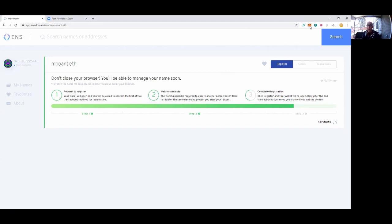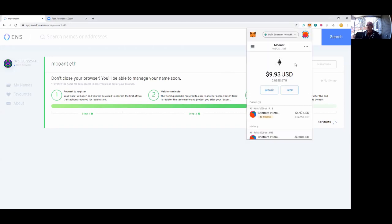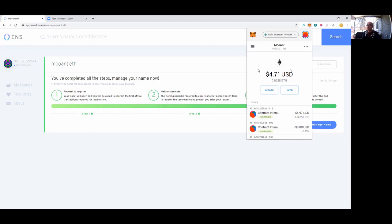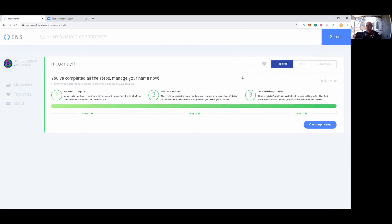Transaction two confirmed. View on Etherscan if I'd like. I can do that, but I'm going to trust that it went ahead and completed.